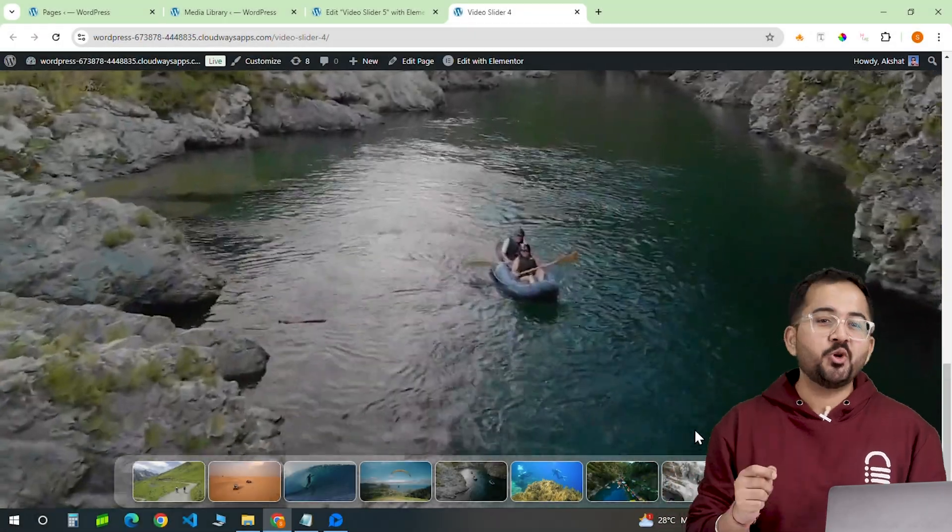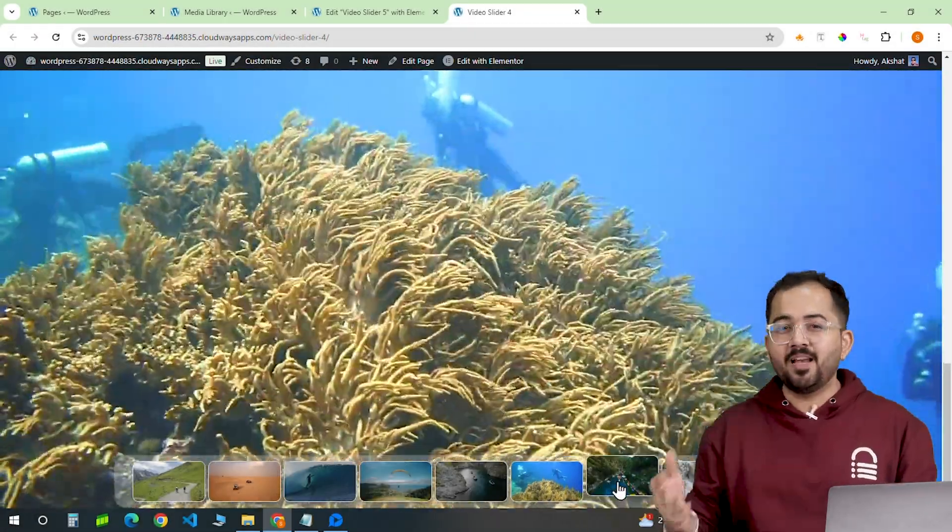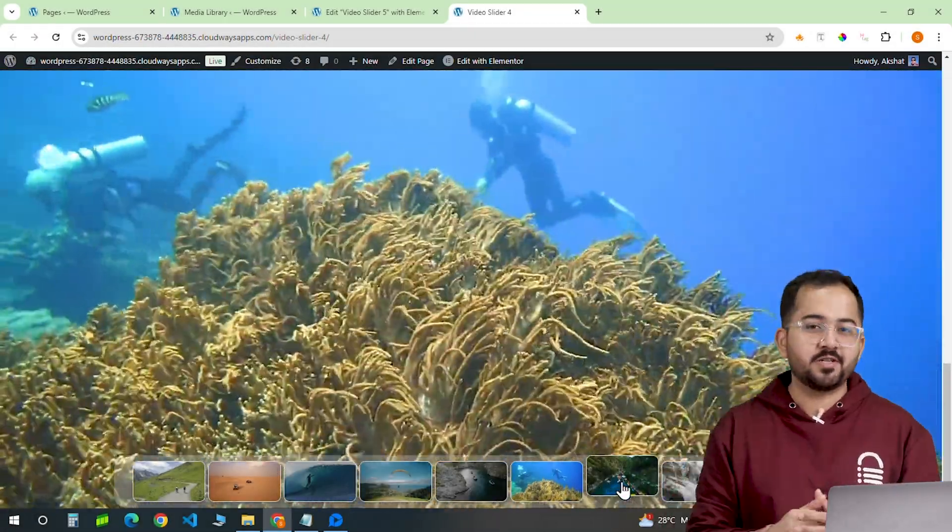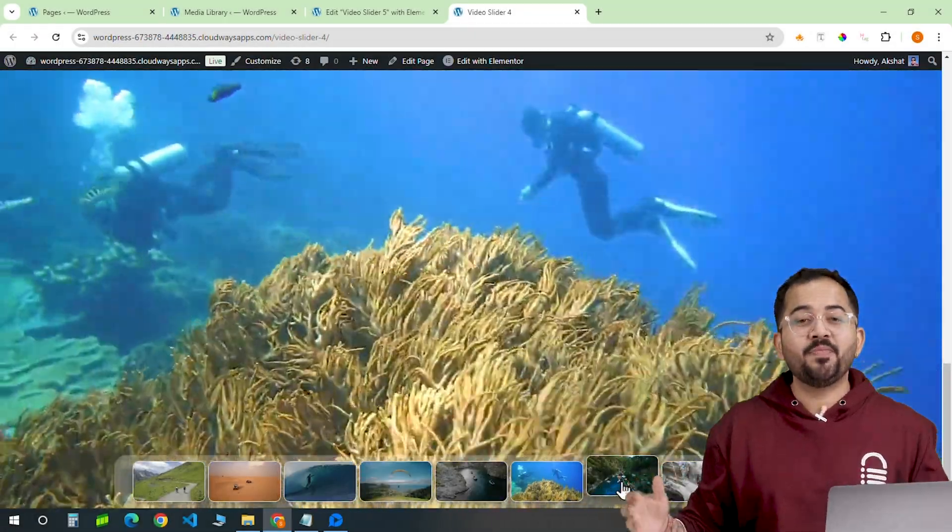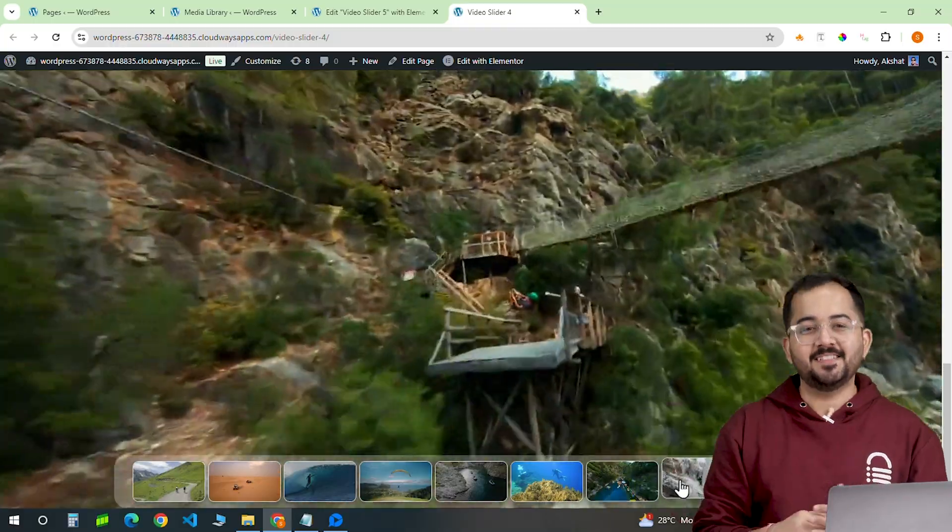I'll show you how to create this using Elementor's free version. So let's get started.